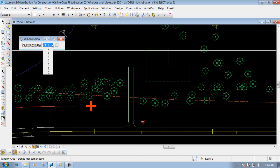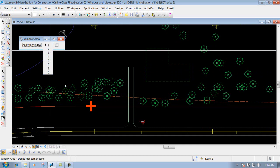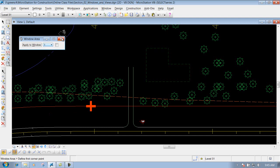You can also apply the window area to another window. So if you had multiple windows opened up — say window 1 and window 2 — you can window in on window 1 but have it applied to window 2. I can show you that example real quick.